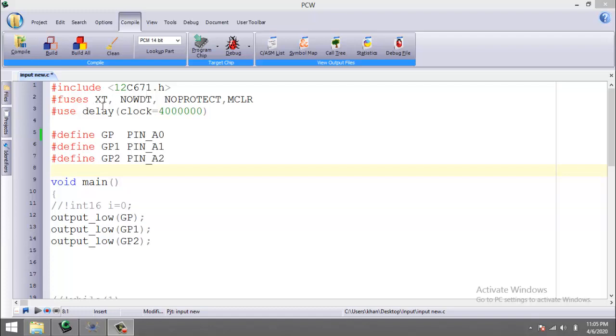Then comes the fuses. Again, we are going to use XT fuse since our oscillator frequency is 4 megahertz, and no watchdog timer, no protect, and memory clear fuse. The next command is to include or use the 4 megahertz oscillator.